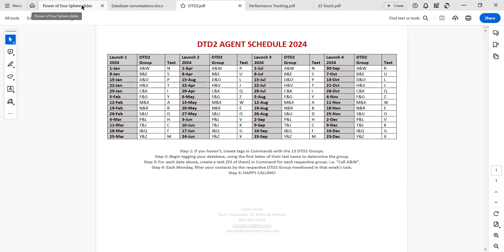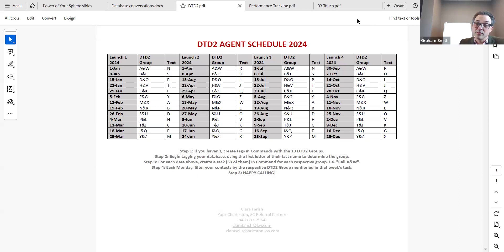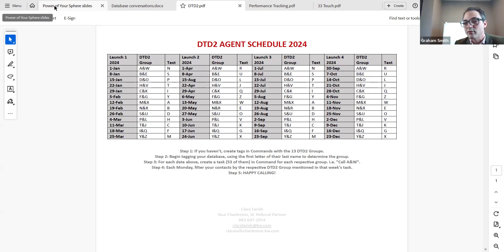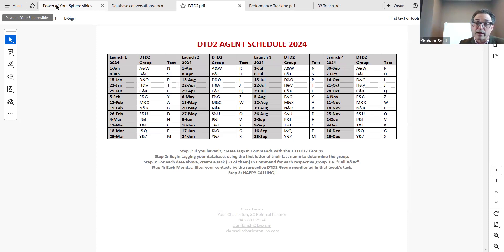This system also takes away caller bias. When I look at my database, I tend to pick people I want to talk to and avoid those I don't. This system takes that away. There's not an agent in the world that doesn't skip that one person they don't like — but if you just follow the list, especially using an auto dialer, there is no caller bias. I have countless stories about hitting call on somebody I thought would be rough to deal with, and it turned out to be the best conversation and I got a couple of referrals out of it.